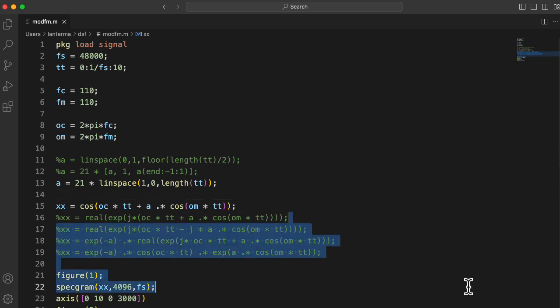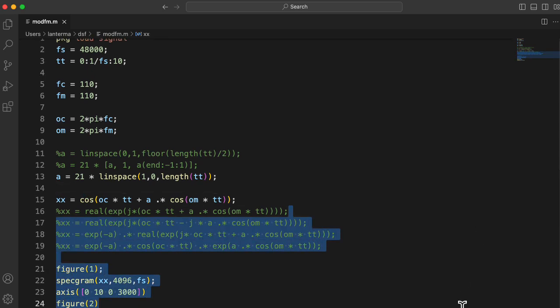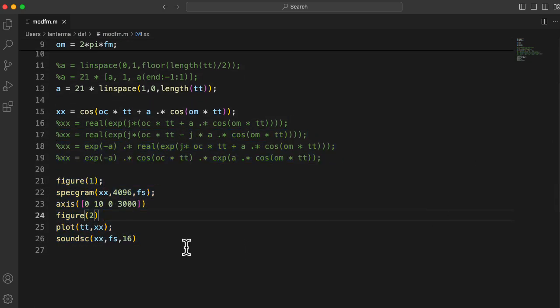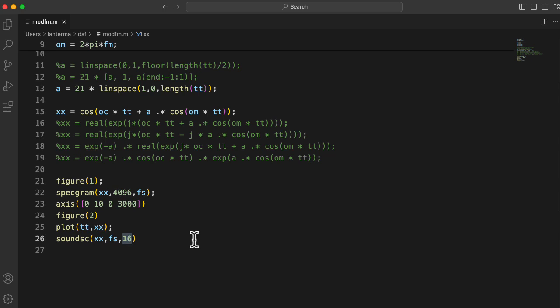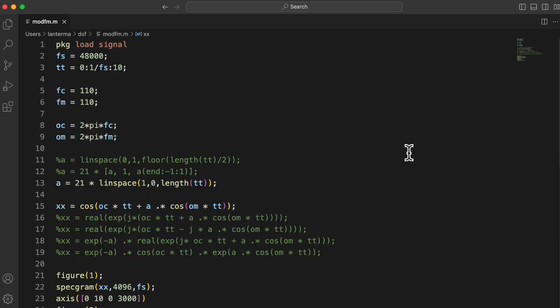One thing I wanted to mention that I learned last time is that the sound sc command that I used to actually play the sound, well, you need to put a 16 here. Otherwise, it defaults to 8-bit sound.